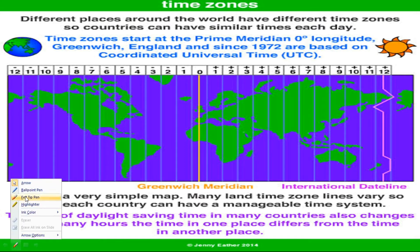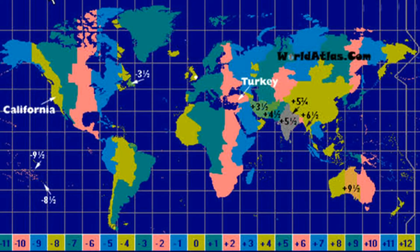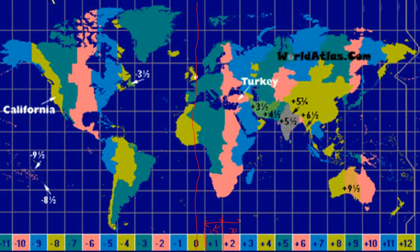Here we see the prime meridian — that is zero degrees longitude. So at 15 degrees from the prime meridian, that difference represents 1 hour. And two such lines — 30 degrees — represents 2 hours.